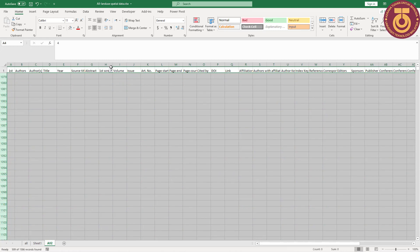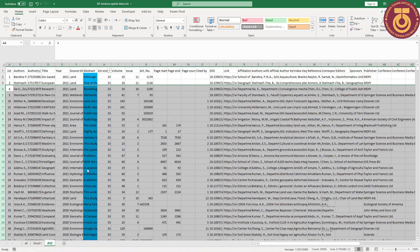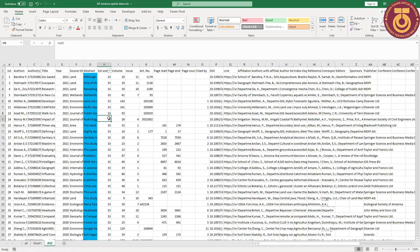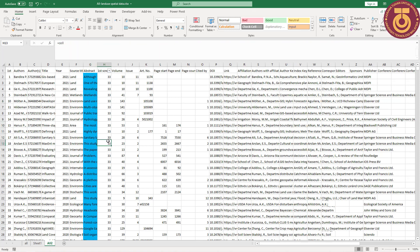I come back to the filter and go to Select All. Now all remaining articles' abstracts contain our keyword. Thank you very much, I hope this is interesting for you.